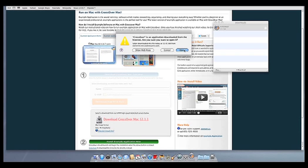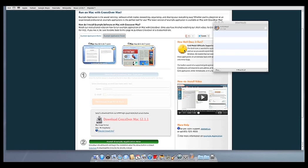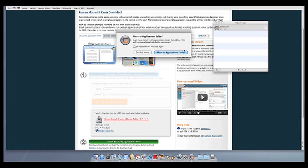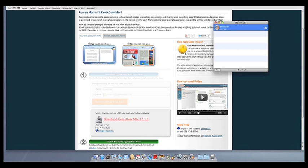Crossover will ask to move itself to your Applications folder, where the rest of your Mac programs live, and this is recommended.